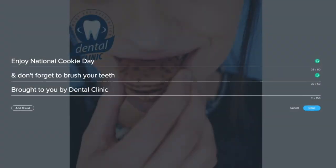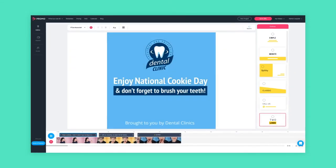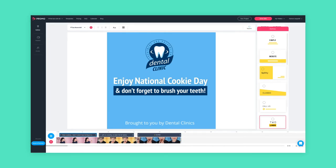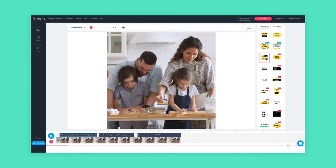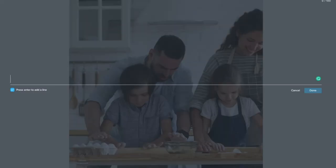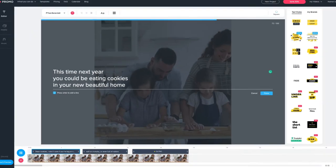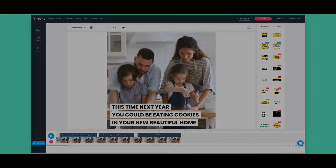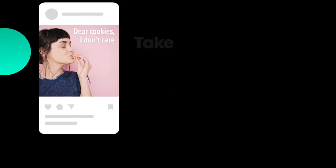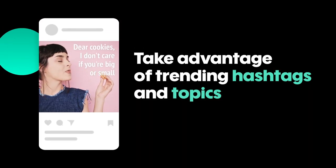If I'm a dentist, I could use the video just as suggested in the calendar by slightly editing the outro to fit my message. Now if I'm a realtor, I could show a clip of a family baking cookies and say something like, "This time next year you could be eating cookies in your new beautiful home."